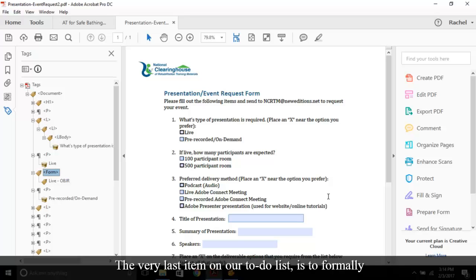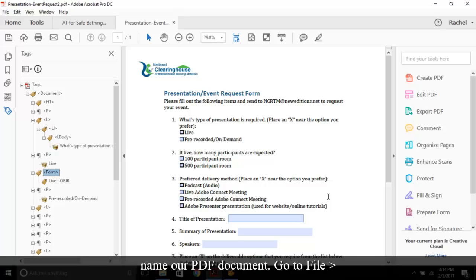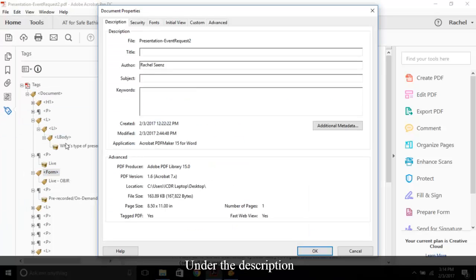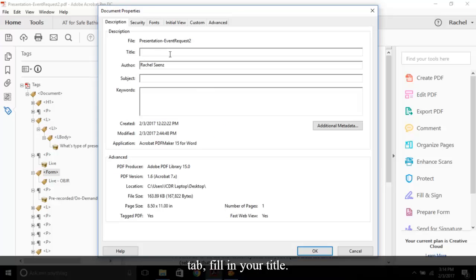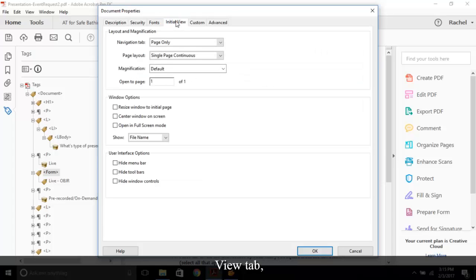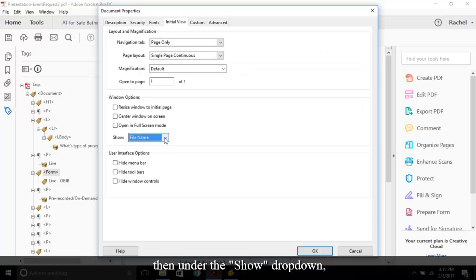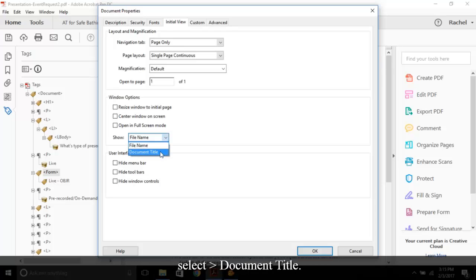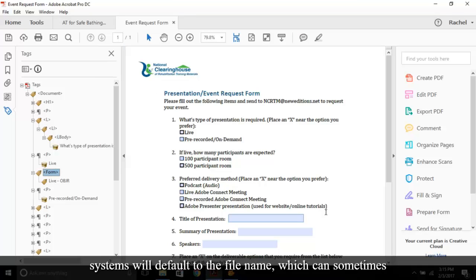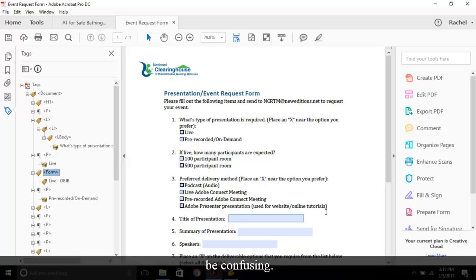The very last item on our to-do list is to formally name our PDF document. Go to File, Properties. Under the Description tab, fill in your title. I'll write Event Request Form. Then go to the Initial View tab. Then under the Show drop-down, select Document Title. Then select OK. If you don't do this, typically systems will default to the file name, which can sometimes be confusing.